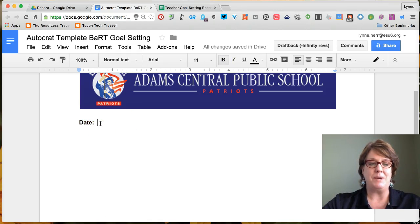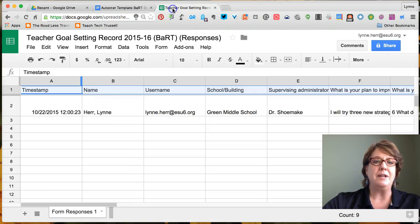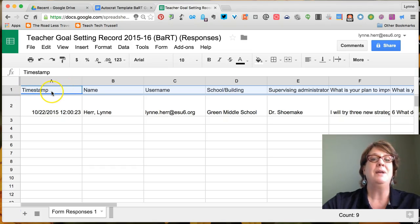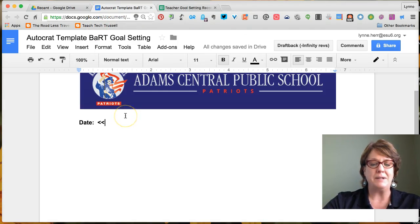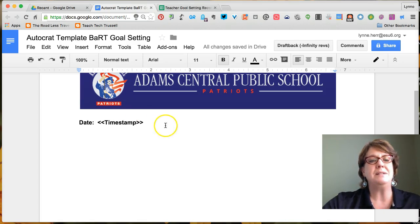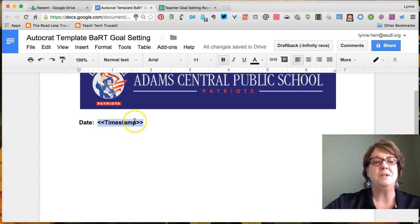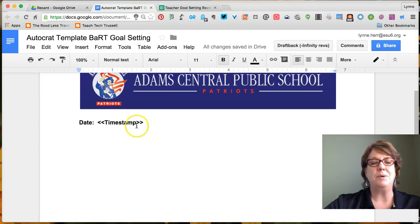To pull the date from the spreadsheet, I type two carats — that's the key to the right of your M key on your keyboard. Then I look at my spreadsheet for the heading that has the date, which is called 'Timestamp,' as yours will be because that's included automatically when you create a Google Form. I go back to my document, type the word 'Timestamp,' and put two closing brackets. AutoCRAT sees the brackets, looks at the spreadsheet column called Timestamp, and pulls that date in automatically.